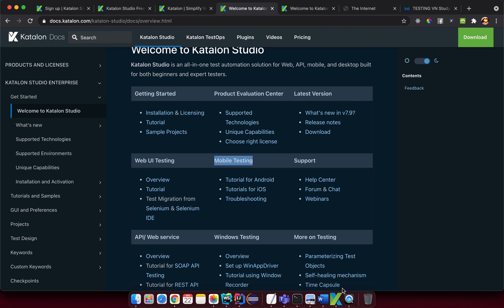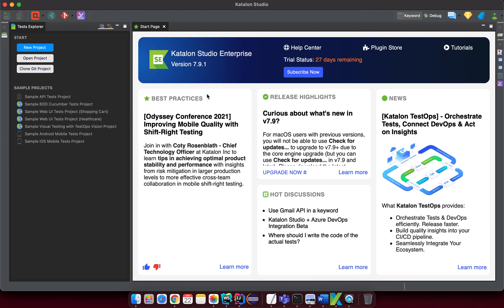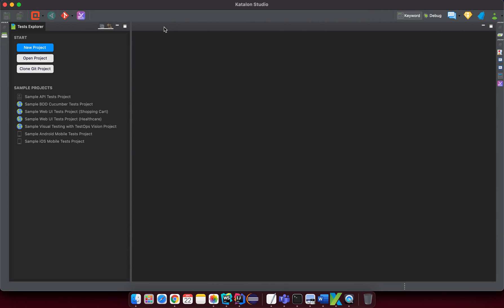After you download and open Katalon Studio, the first time it may ask you to input your username and password to activate the product. Just enter your email as the username and your password, and it will navigate you to the main space. There may be some introductory news — just close that.